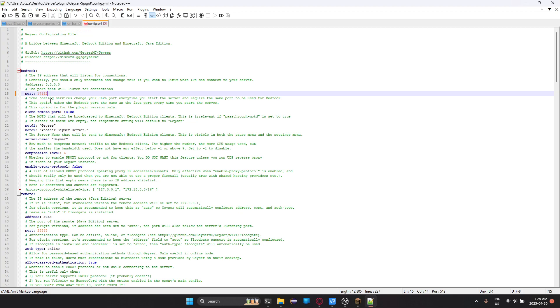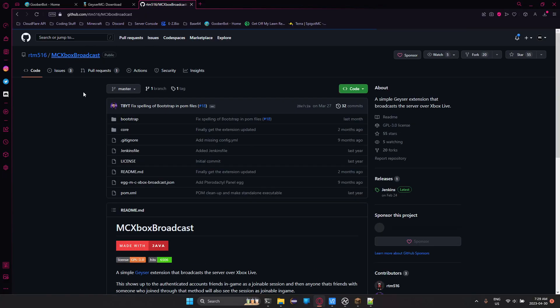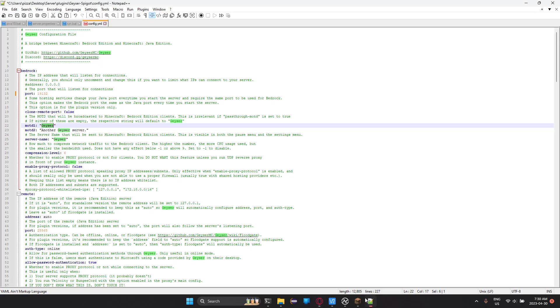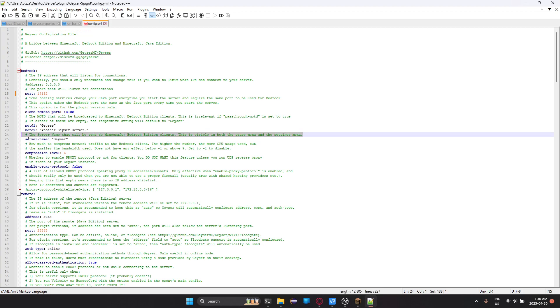The MOTD1 is going to be the top line. So if I just click onto here, you'll see geyser-test-server, that's MOTD1, and then this test is MOTD2. So you can change these to whatever. The server-name will be what's displayed for your Bedrock clients on the pause menu screen and on the setting menu screen, which you can read about here.